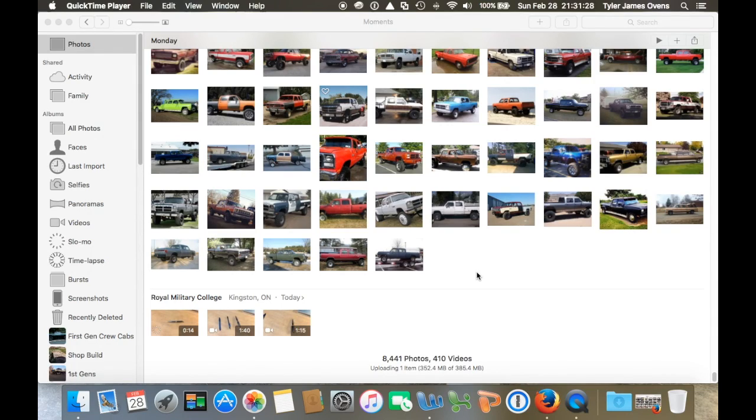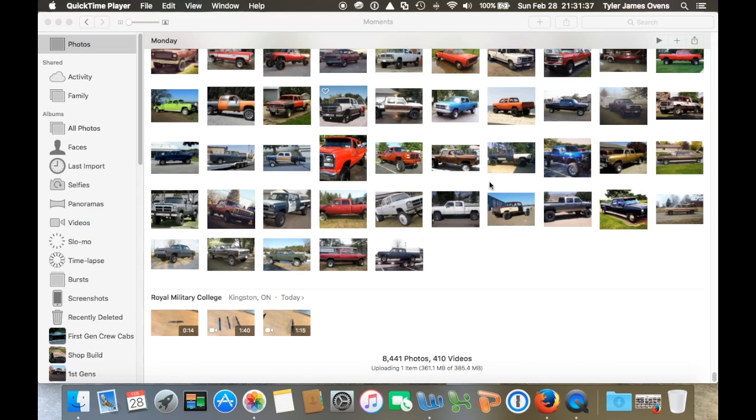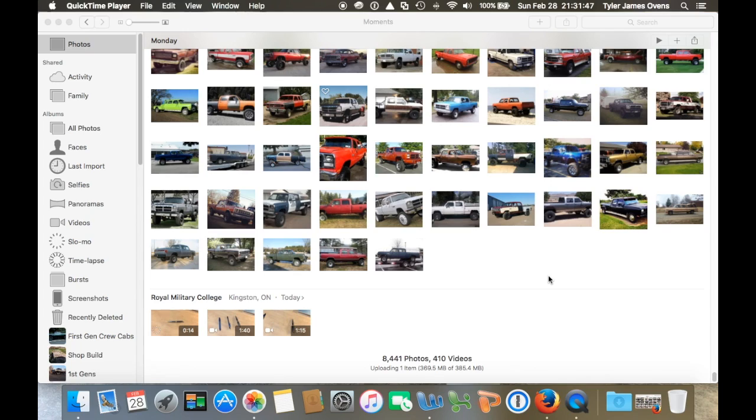Alright, hello everyone. I just wanted to show you today how to transfer files between a Mac computer to another Mac computer. In this case, in my situation, I had all my photos and videos on my Mac Mini and I wanted to transfer them all over to my MacBook Pro because my Mac Mini was getting slow.